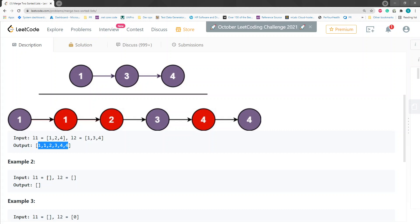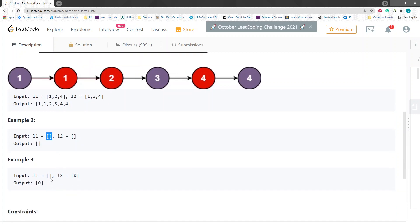And you can see that if they have null, null as their both nodes, then we just want to return null. And if one of them is null and the other list has a value, then we want to return whatever is in the other list.